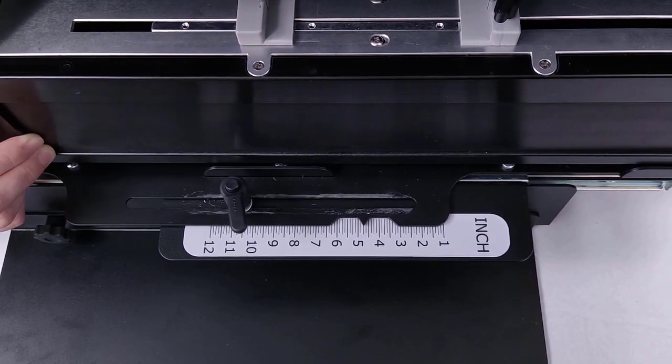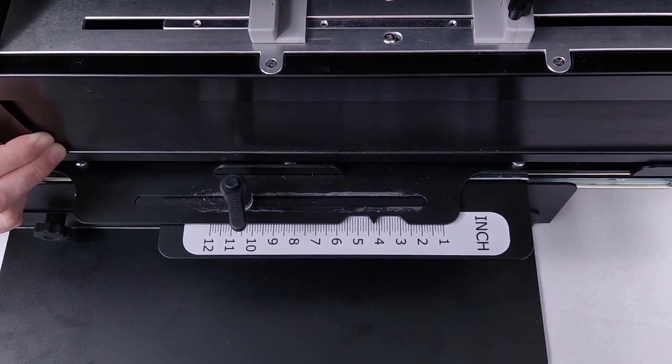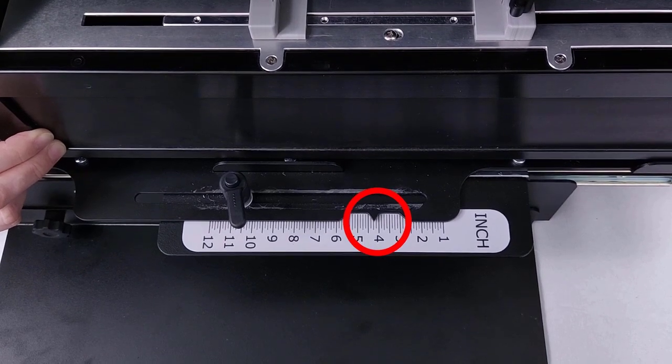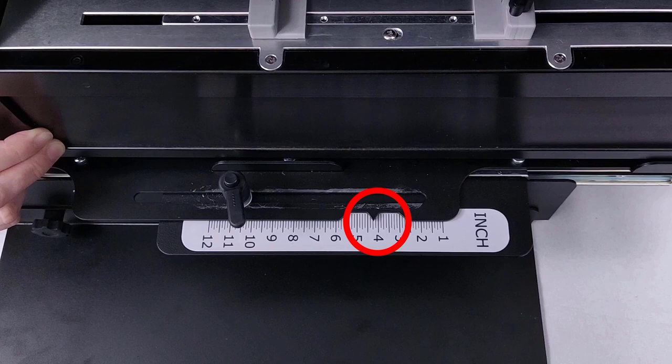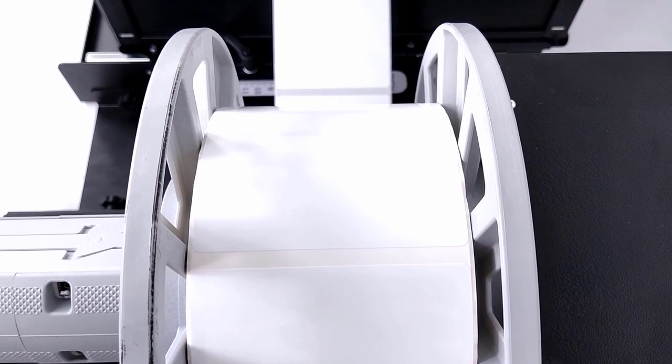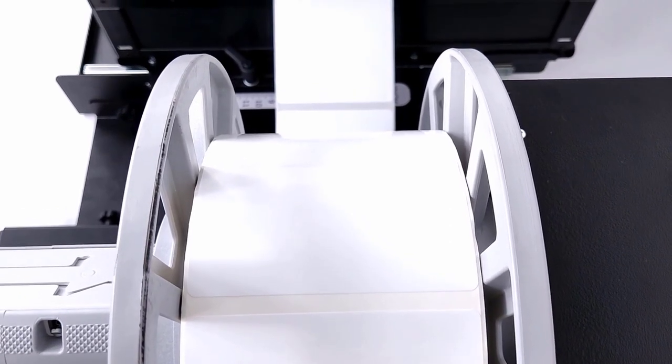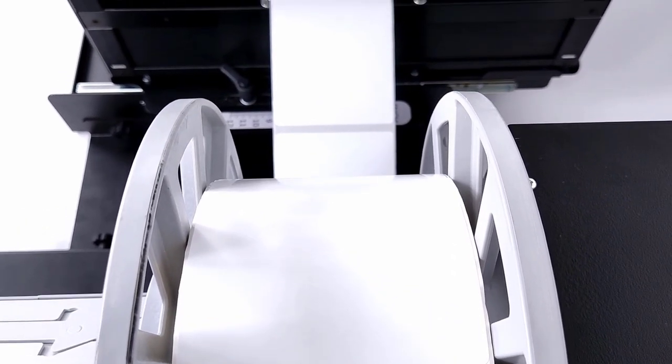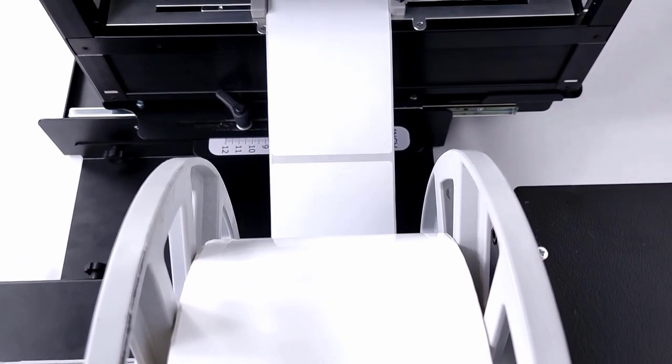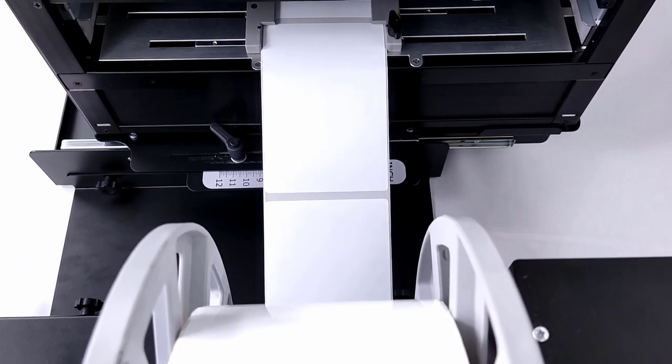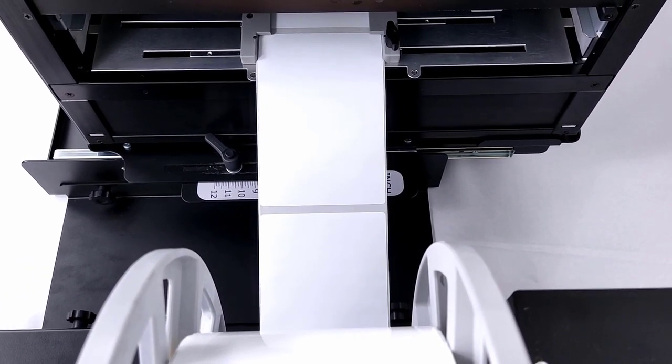Use the alignment label to ensure the media is aligned between the printer, the unwinder, and the rewinder. Place the arrow on the value corresponding with the media width loaded in the system. In this example, the labels are 4 inches wide with an edge-to-edge width of 4.25 inches total construction. The guide should be aligned to 4.25 inches.